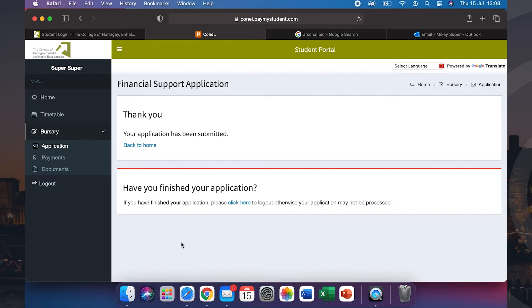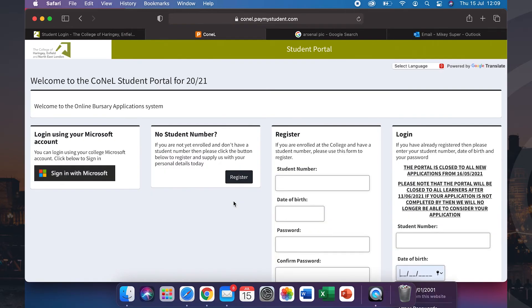This will now load a thank you page, but before you're done, make sure that you follow the instructions as stated below saying have you finished your application? If you have, then please click here, otherwise your application may not be processed.